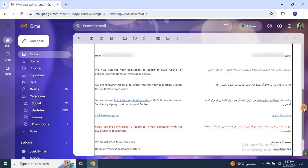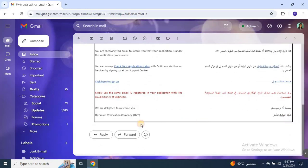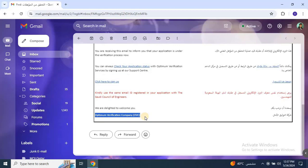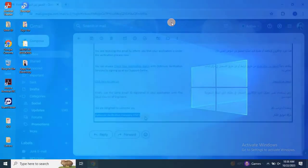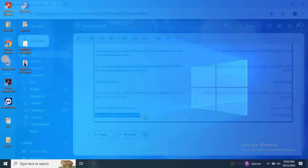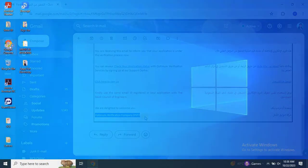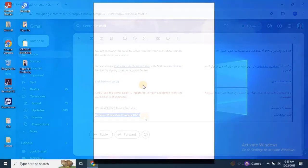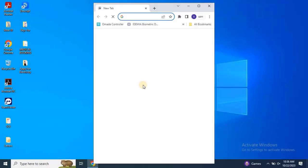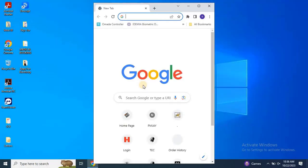Meanwhile, to check your status, follow these steps. Click on the link in the email that says click here to sign up. This will take you to the Optimum Verification website. Alternatively, you can search for the Optimum Verification website on Google and go there directly.